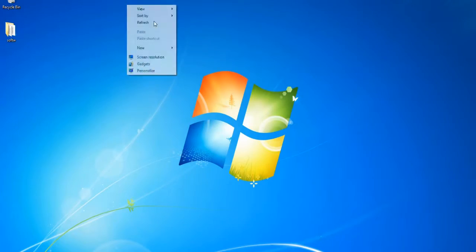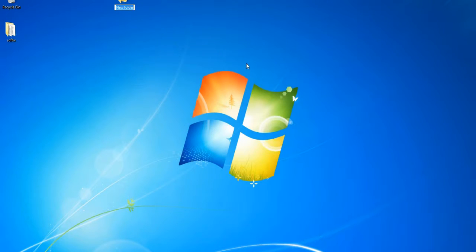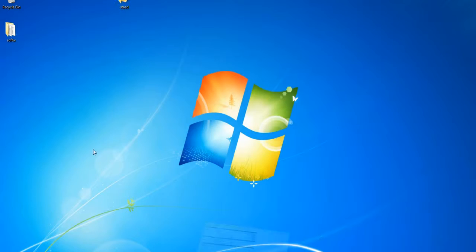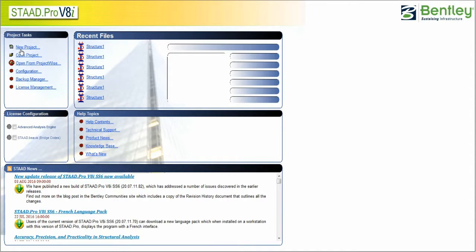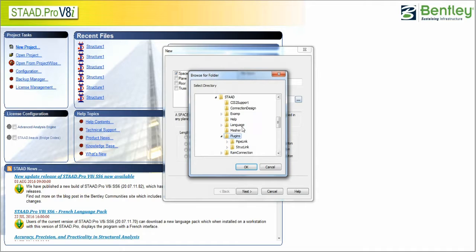Create a folder in which you want to save the stock files. Now open stock and select new project. Select space and choose the folder stock to save the file.